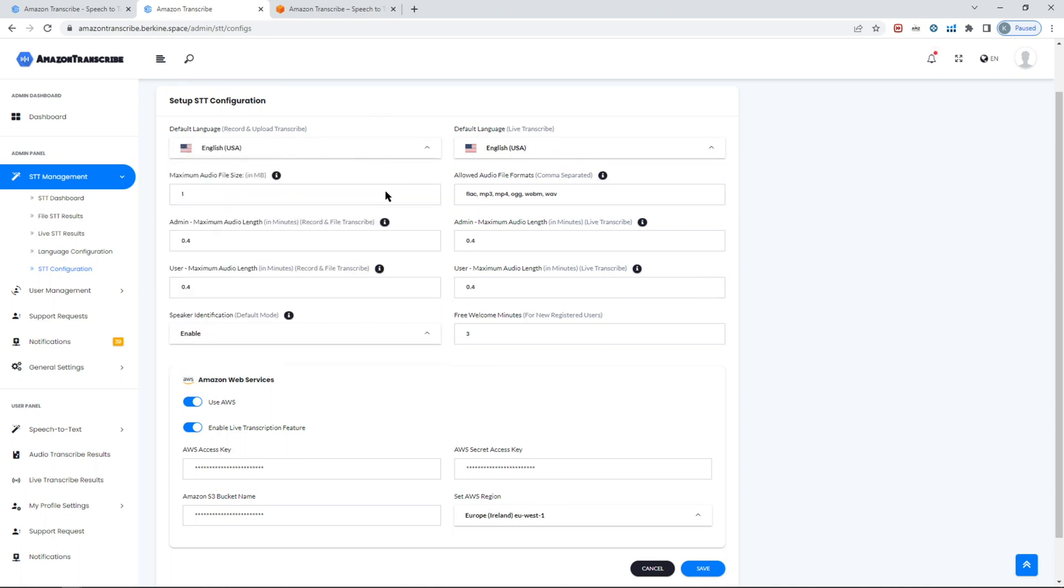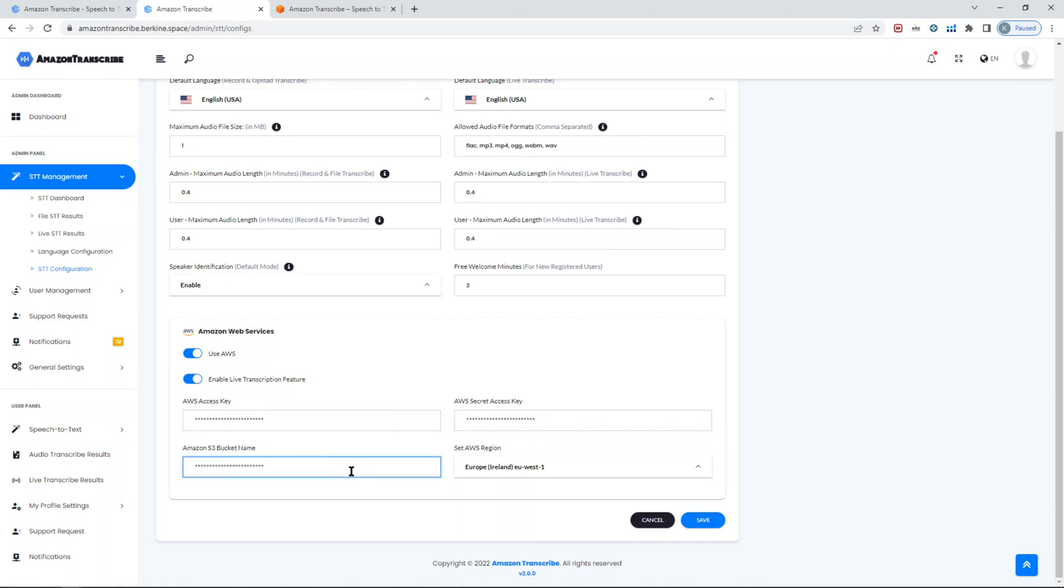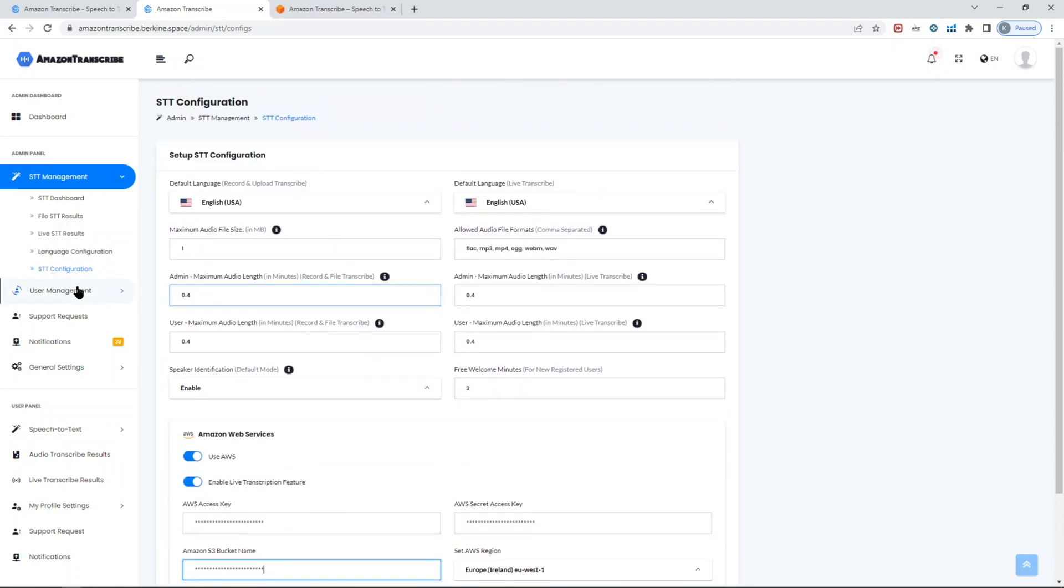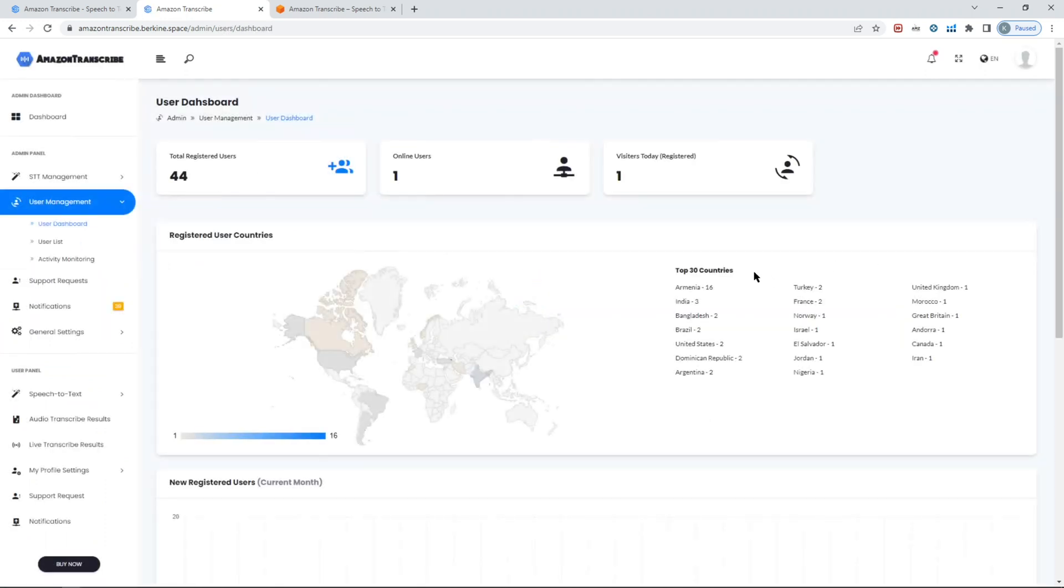The speaker identification can be enabled and disabled, and that would be up to you. If you don't want to offer this feature to your users, you can just go ahead and disable it. You can also set the default language for your live transcribe or recorded transcribe option, whichever you prefer. Here, in terms of the AWS settings, all you have to include is your IAM access keys and then the bucket - S3 bucket name - so the bucket where all the files will be uploaded, and that's how it will get transcribed to text.